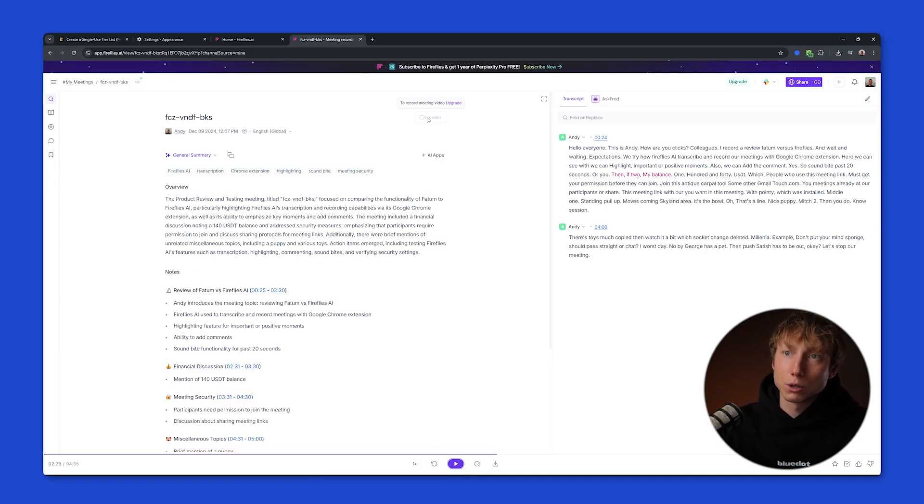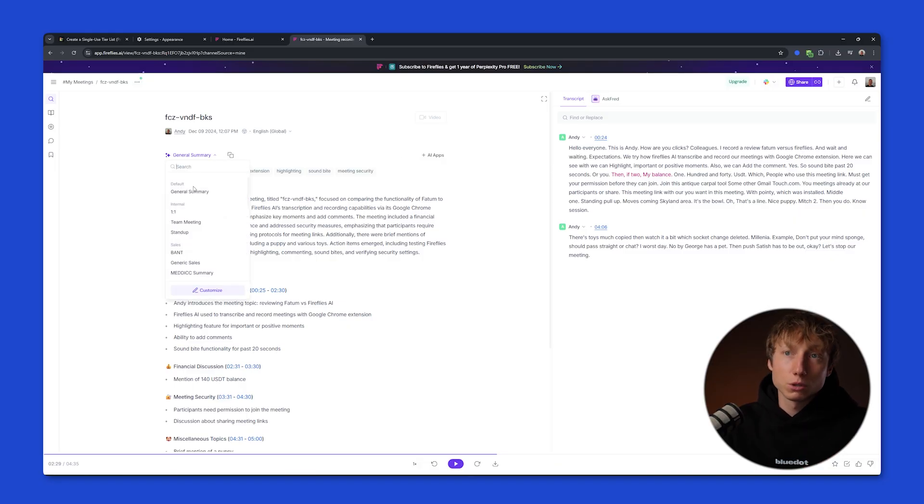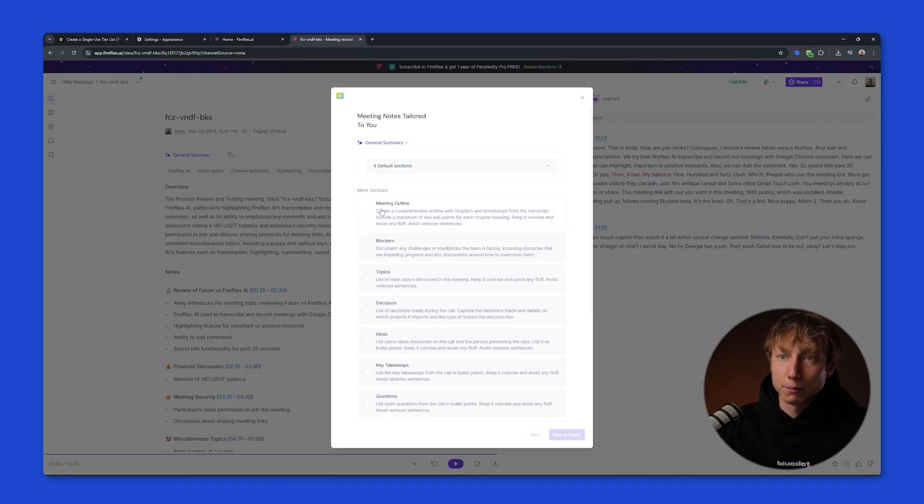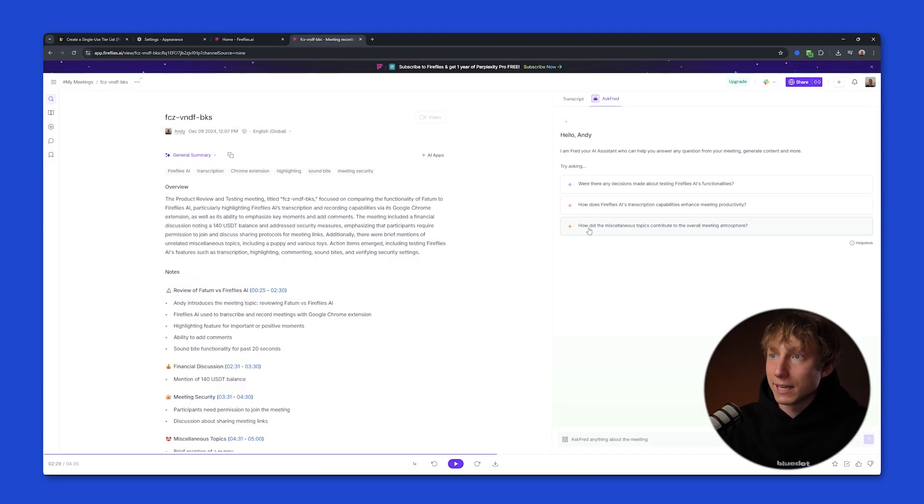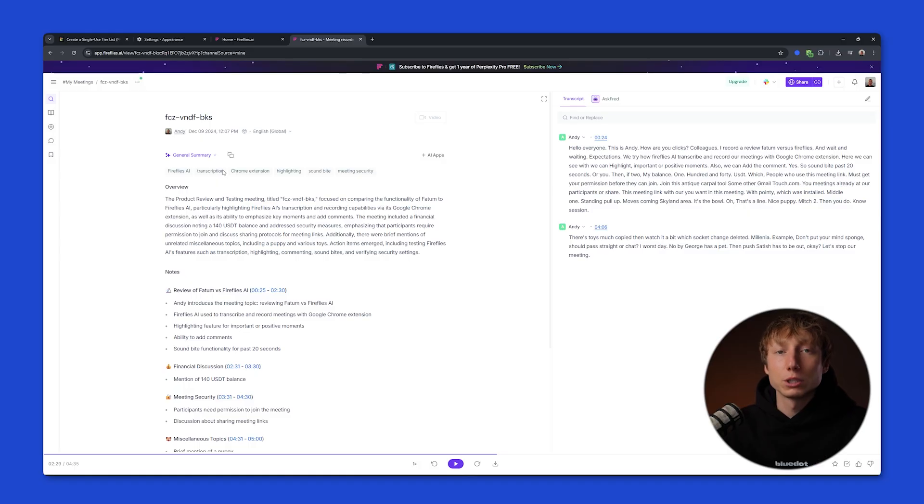On the free plan, you can only record audio, but if you upgrade, you'll be able to record video as well. There's also the option to generate various AI note templates. You can customize and create your own unique template. You can use the AI chat to ask for any additional information, share it with colleagues, and also sync information after meetings with your favorite services.